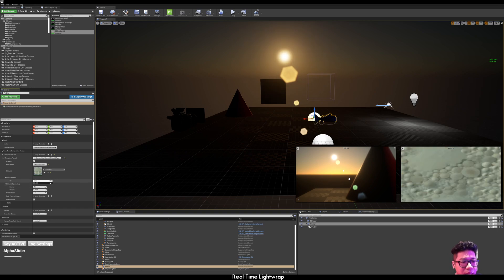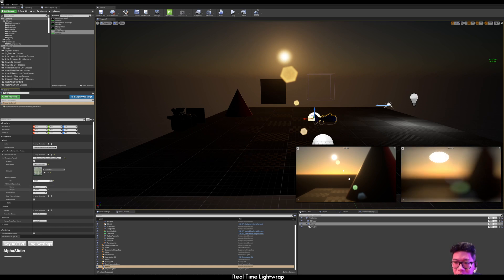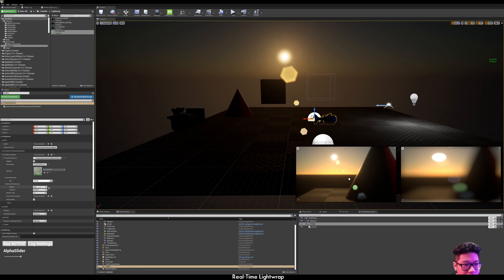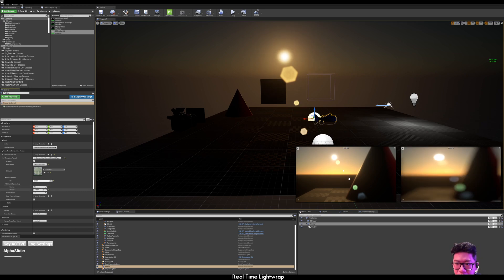Select the background. And then, adjust the blur settings. Okay, that looks good.